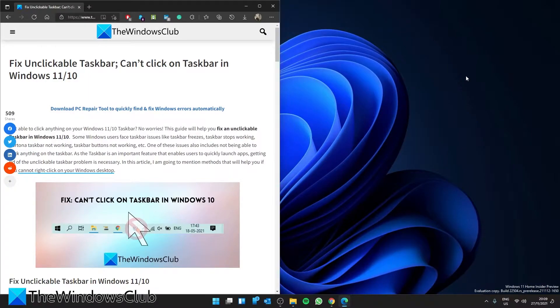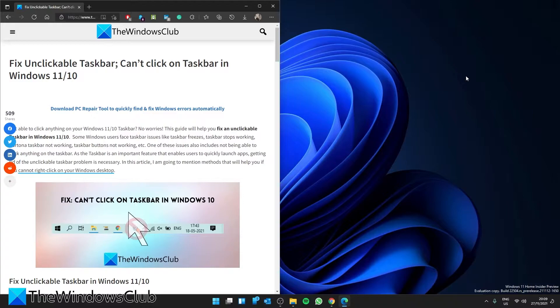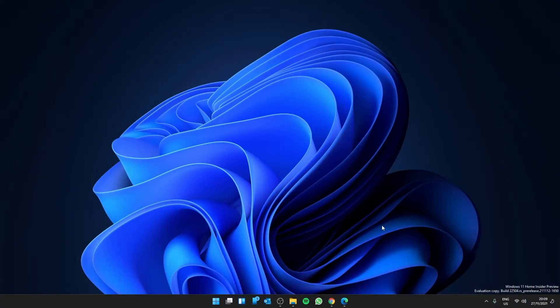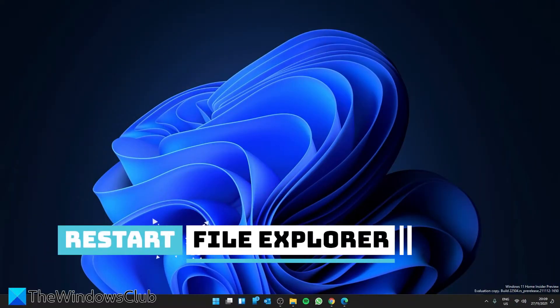Hello Windows Universe, in this video we will look at how you can fix your taskbar if it has become unclickable. For a more in-depth look at the subject, be sure to check out the link in the description. Let's try restarting the File Explorer.